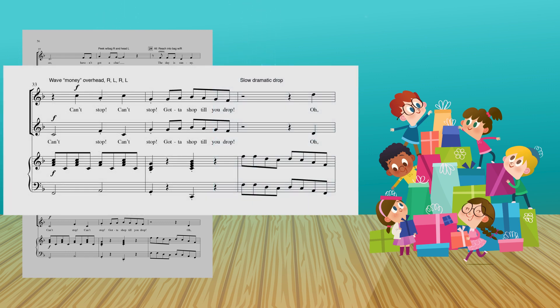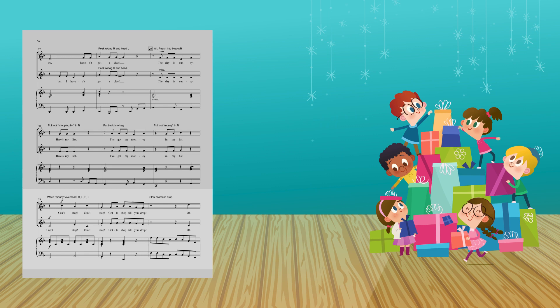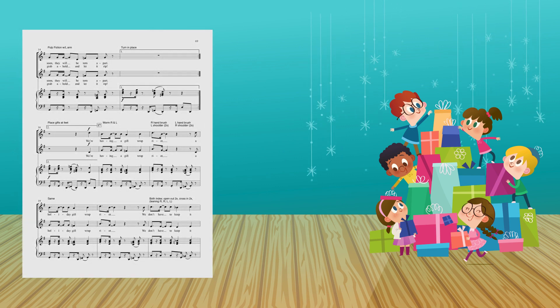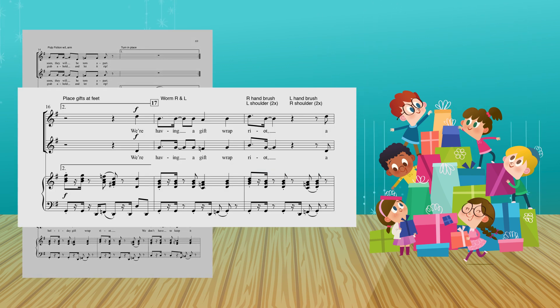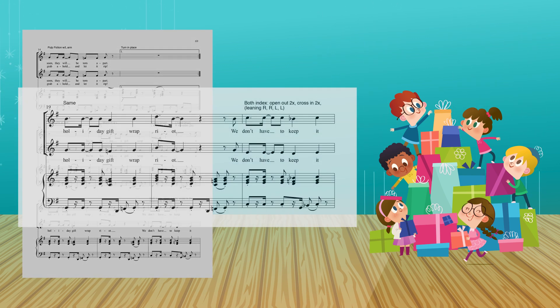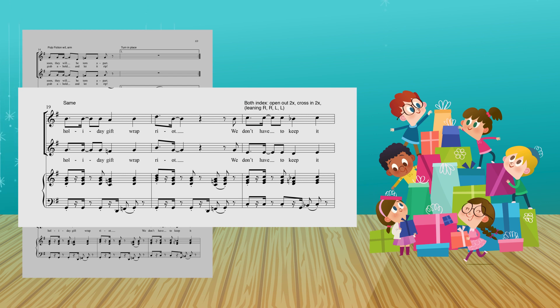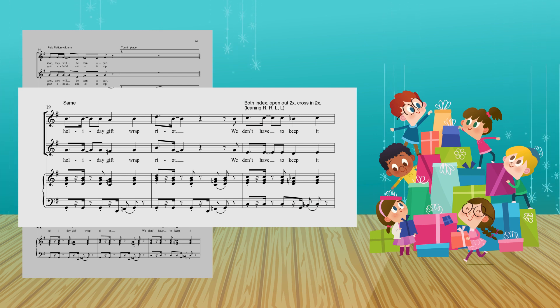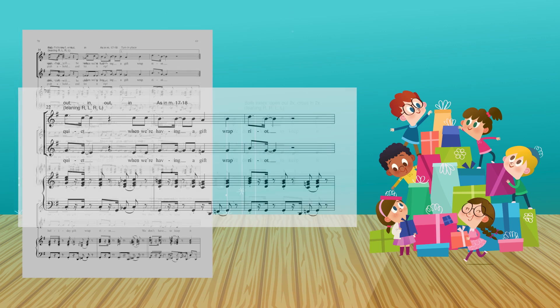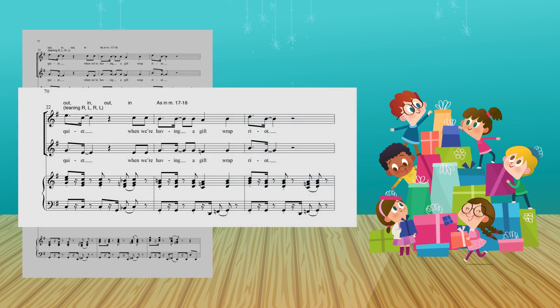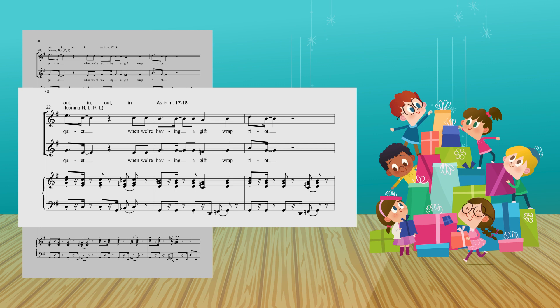Can't stop, can't stop, gotta shop till you drop! We're having a gift wrap riot! A holiday gift wrap riot! We don't have to keep it quiet! When we're having a gift wrap riot!